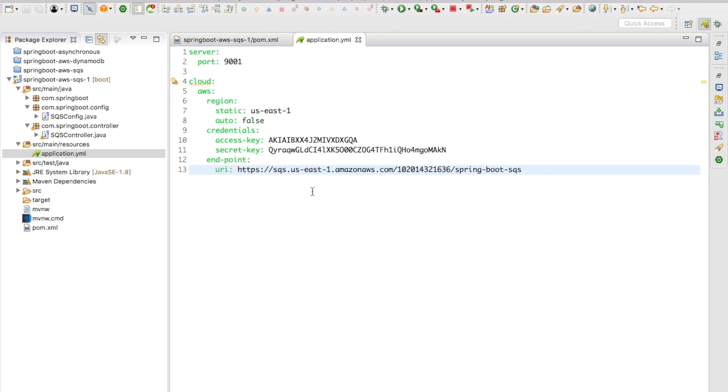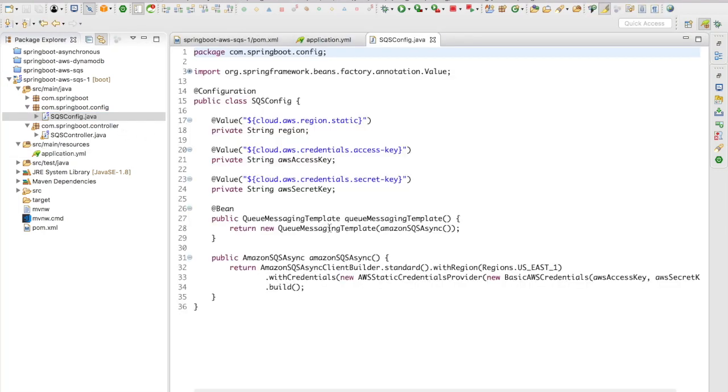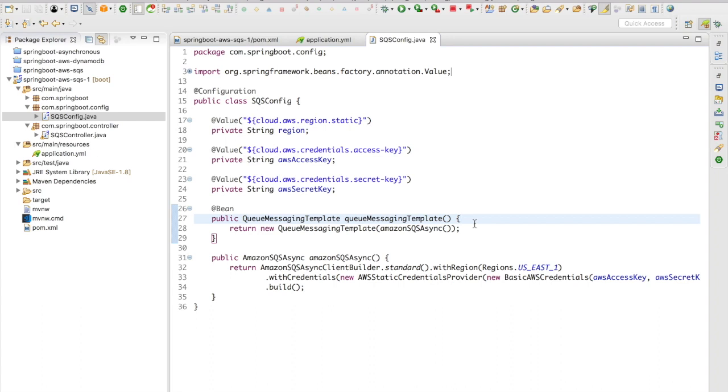Let's jump to the SQS config. In the SQS config, just like what we did in the DynamoDB example, we are going to create an Amazon SQS client builder and it's going to have only the region and the credentials in it. It's not going to use the SQS endpoint like what we did in the DynamoDB. The SQS endpoint will be directly used in the controller or in the service that you're going to make a call to the SQS and send a message.